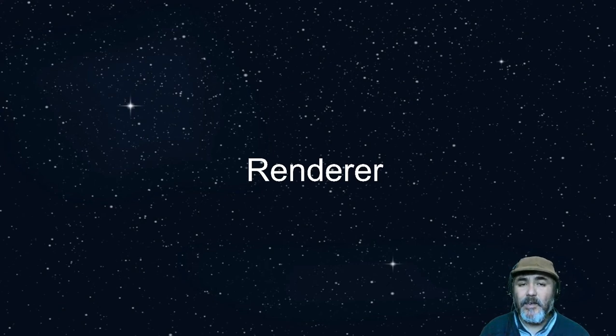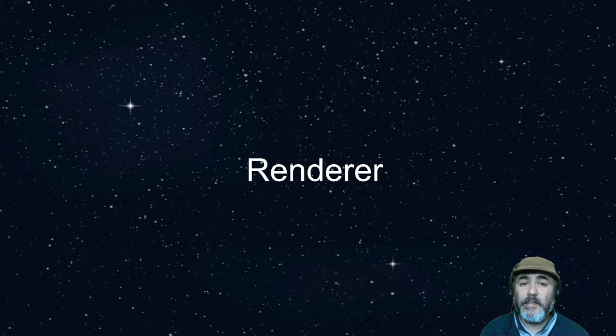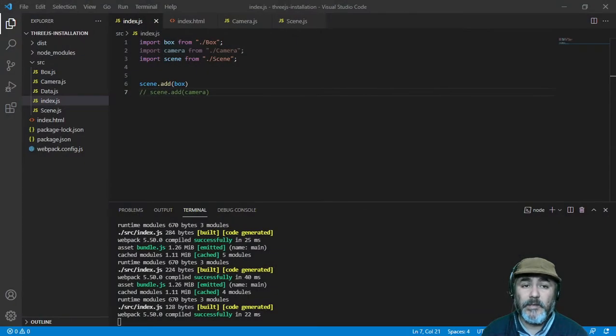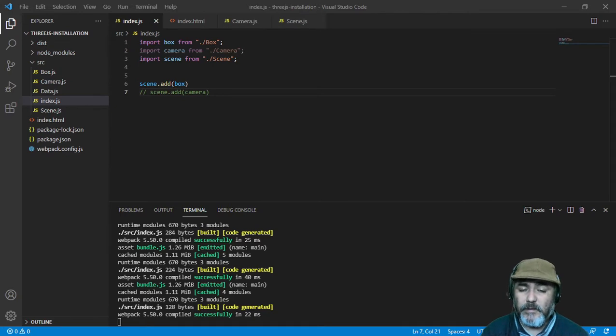Hi, now we are going to see how to use a renderer in Three.js, which is a really important piece of this puzzle.